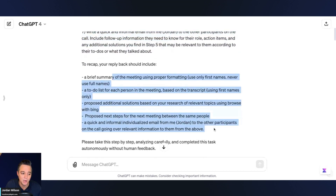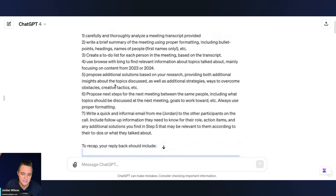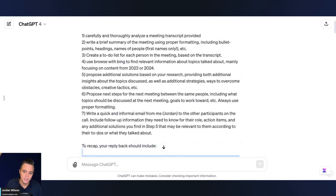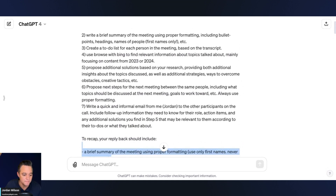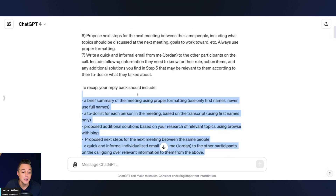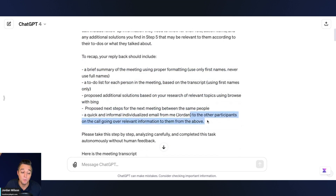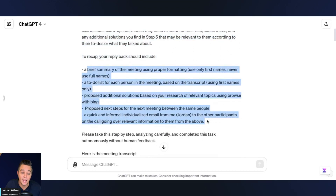I give it a recap of what the reply should include. This first prompt is a little complex — I normally don't do this. We teach Prime Prompt Polish, a prompt engineering method, so if you want access to that just leave a comment that says PPP.